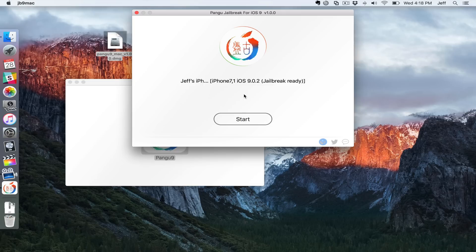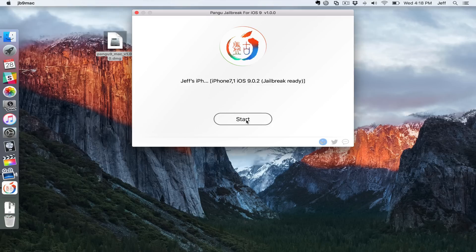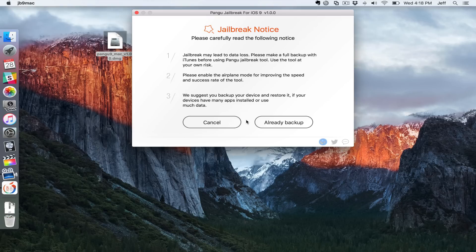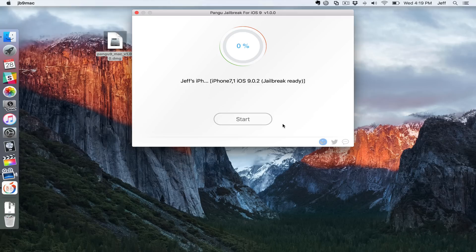We're ready. It recognizes your device. It recognized mine, make sure it does yours as well. We're just going to click start. Now you'll see this message. We've already covered all that, so just click on already backup and we are ready to go. The jailbreak is now beginning.